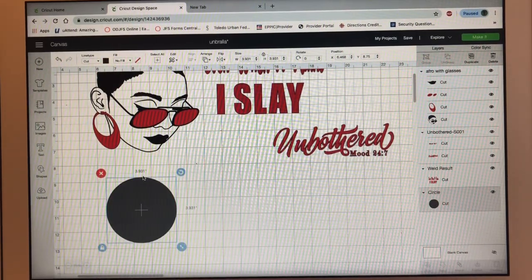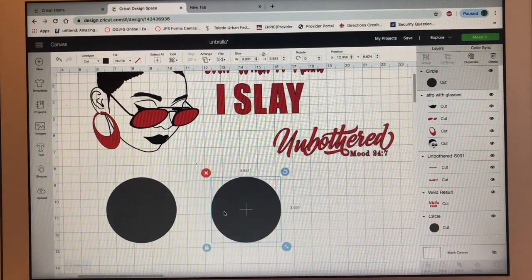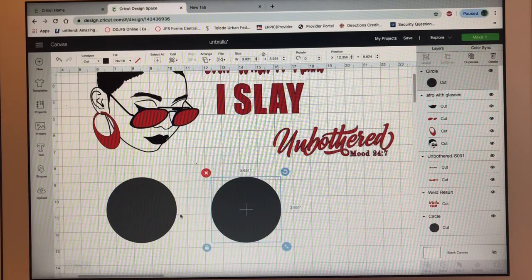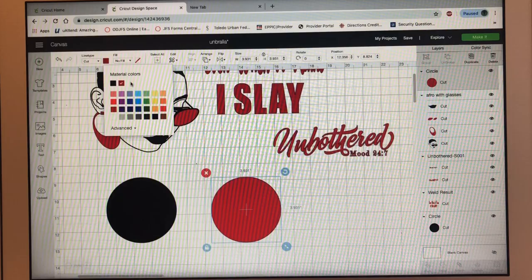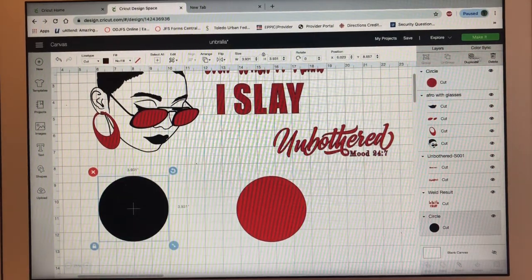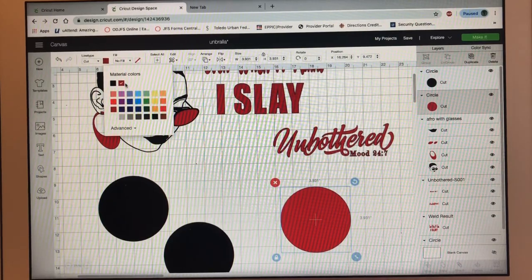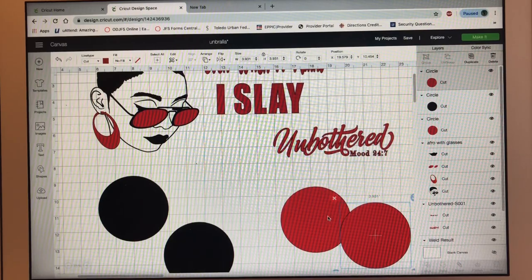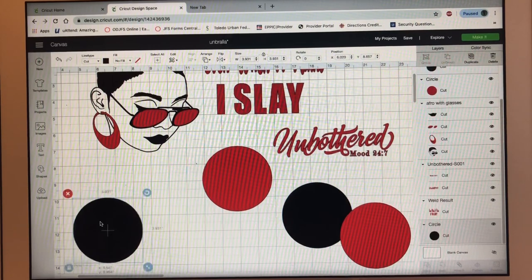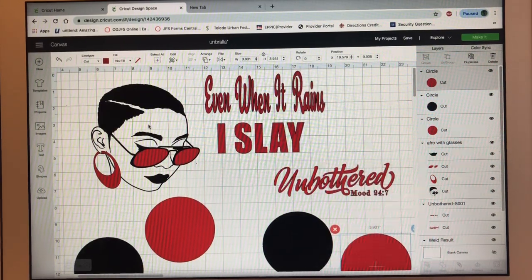I've already sized my circle at 3.9 by 3.9. I'm going to duplicate it — I'll do two, because everything I have is kind of small. I want two to be a dark gray color and two to be red. So I'll duplicate for two black ones and two red ones. I'll put a black and red one on one panel, then a black and red on the other panel.